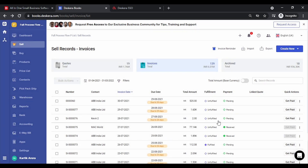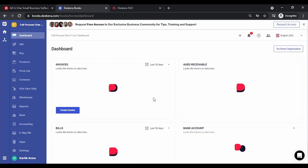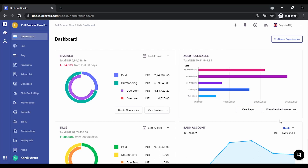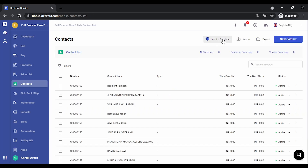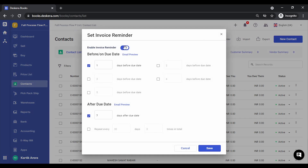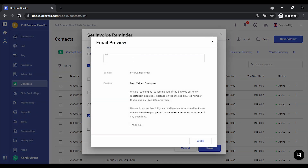We've received the payment. You can take a printout of the receipt or close it. Once this process is completed our sales cycle is done and the invoice moves to the Archive section. Let's go back to the dashboard. This concludes the various steps that are part of the sales cycle. There are certain other settings that can help with the sales process, like invoice reminders. You can go to Contacts, click on Invoice Reminder, and enable it. You can set reminders before, on, or after the due date.